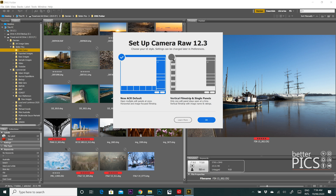The new ACR default on the left-hand side shows a strip of images at the bottom — a vertical filmstrip and single panels, very similar to the previous version of Adobe Camera Raw. Note that I'm using an older version of Bridge and I'm about to update that. They do talk to each other — if you're happy with the older version of Bridge, it will definitely open up in the new version of Camera Raw if you update that software.